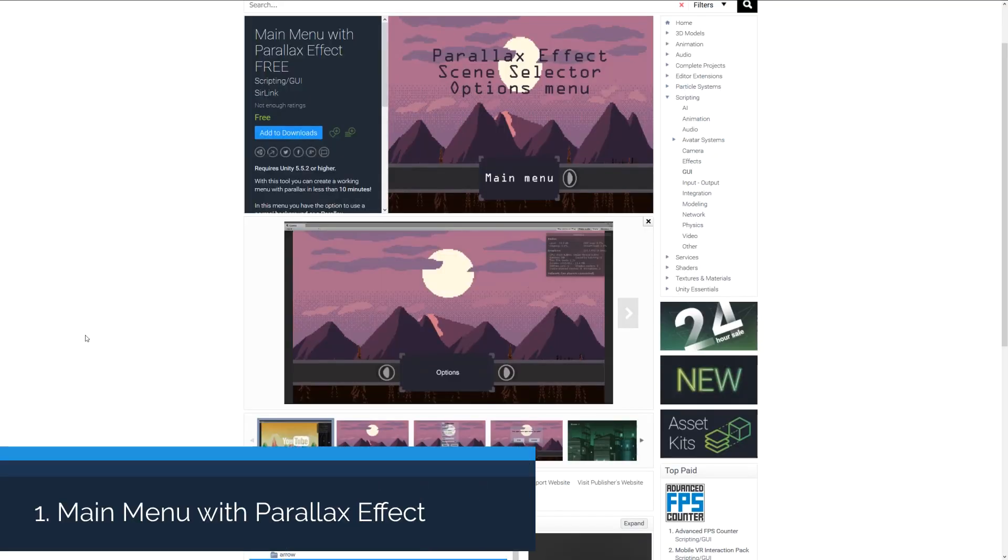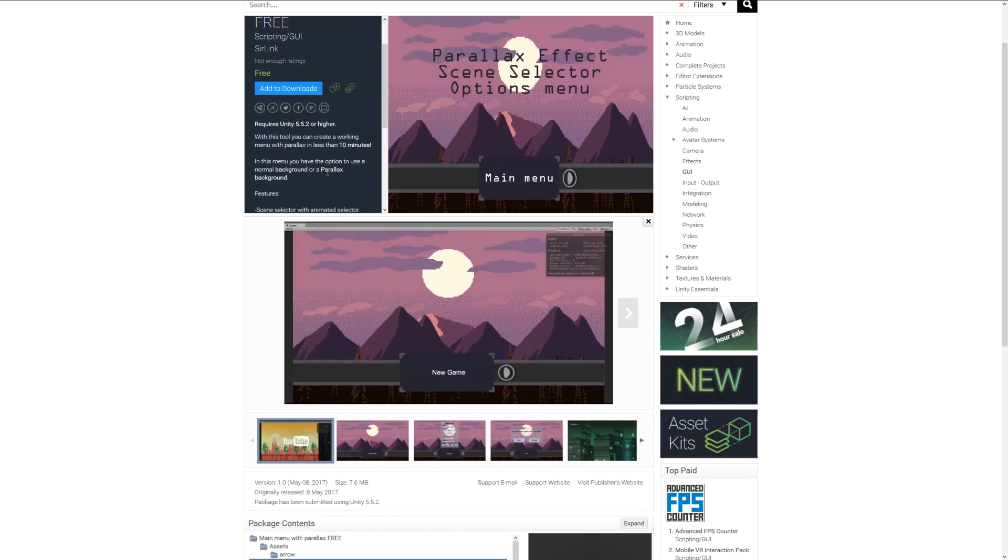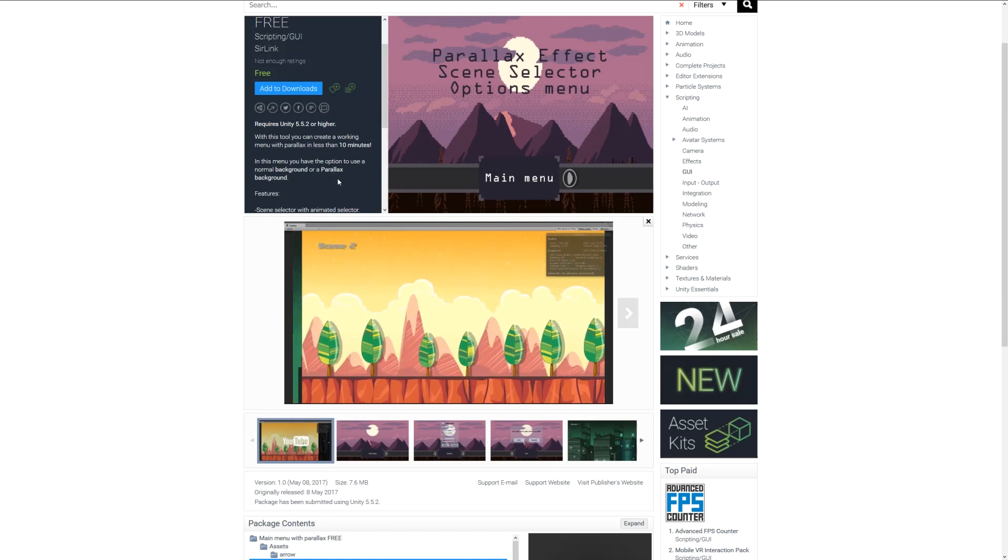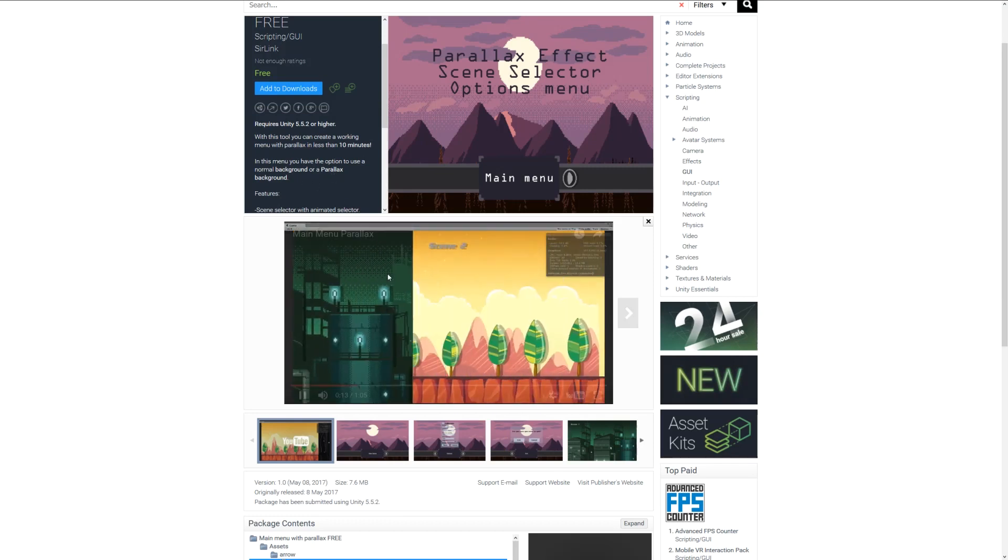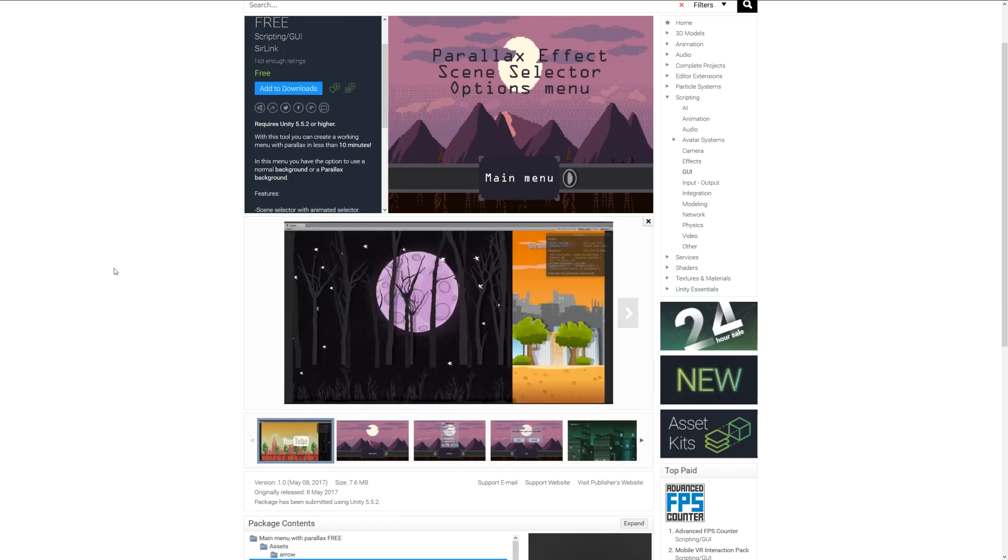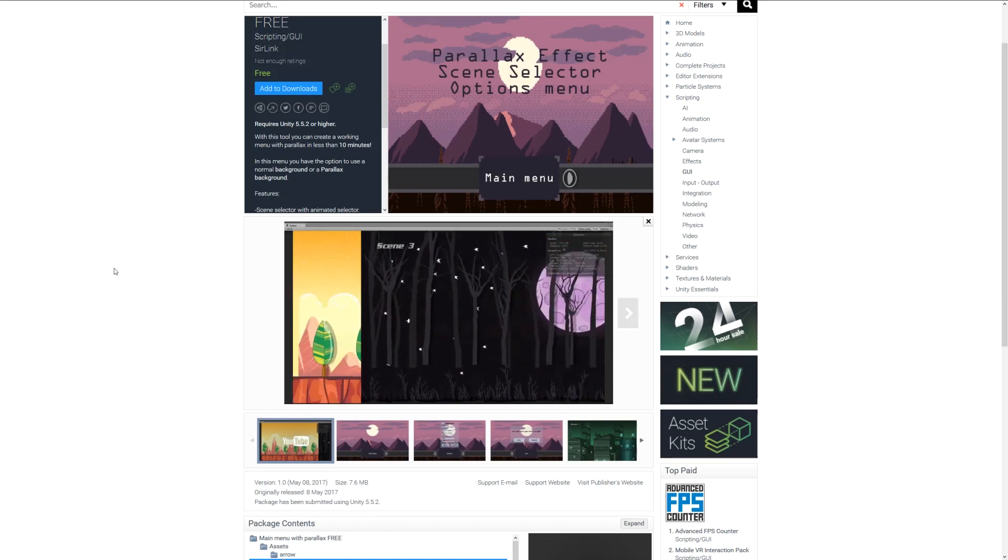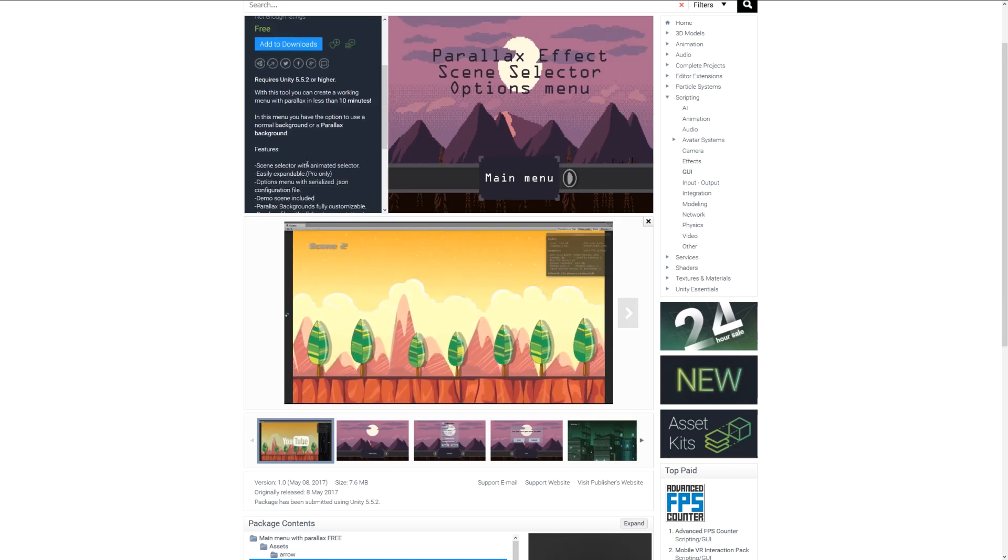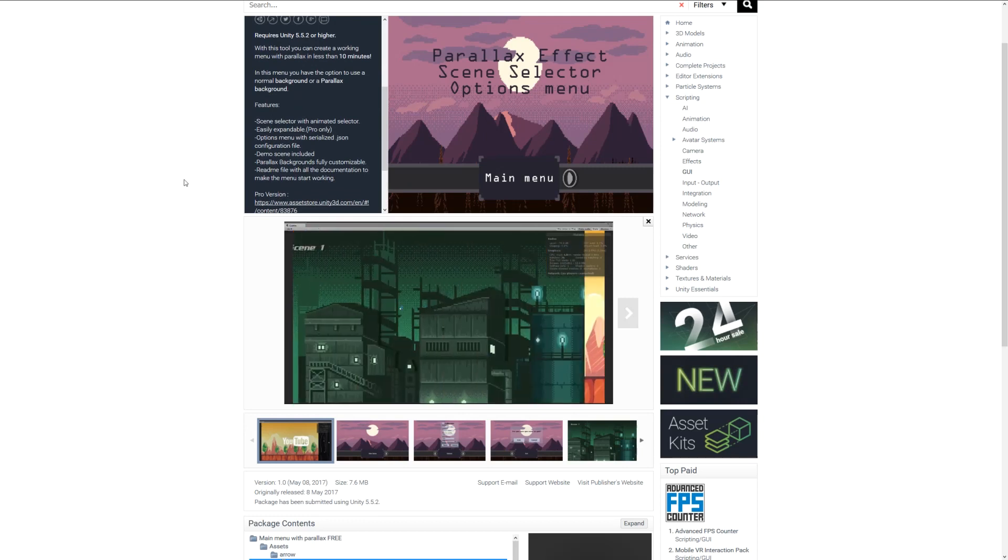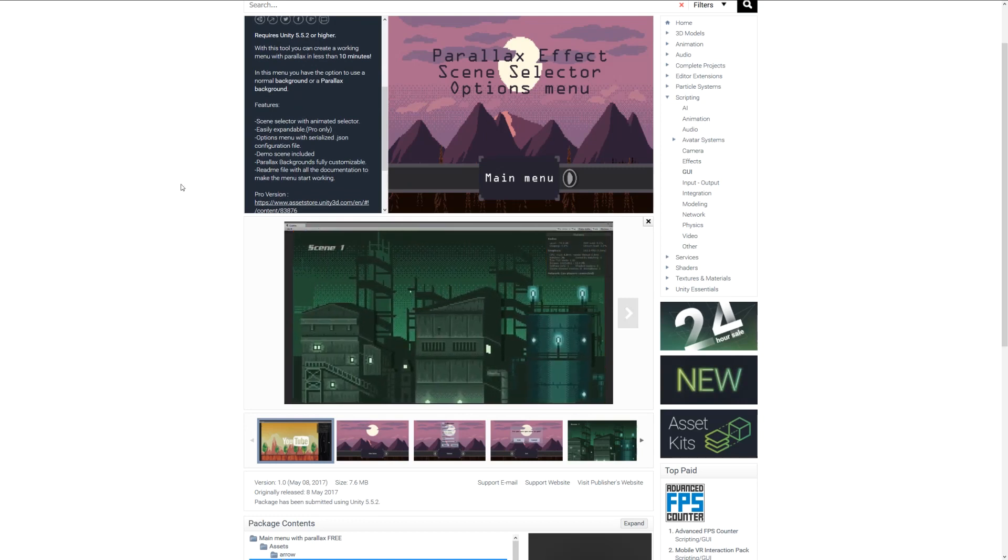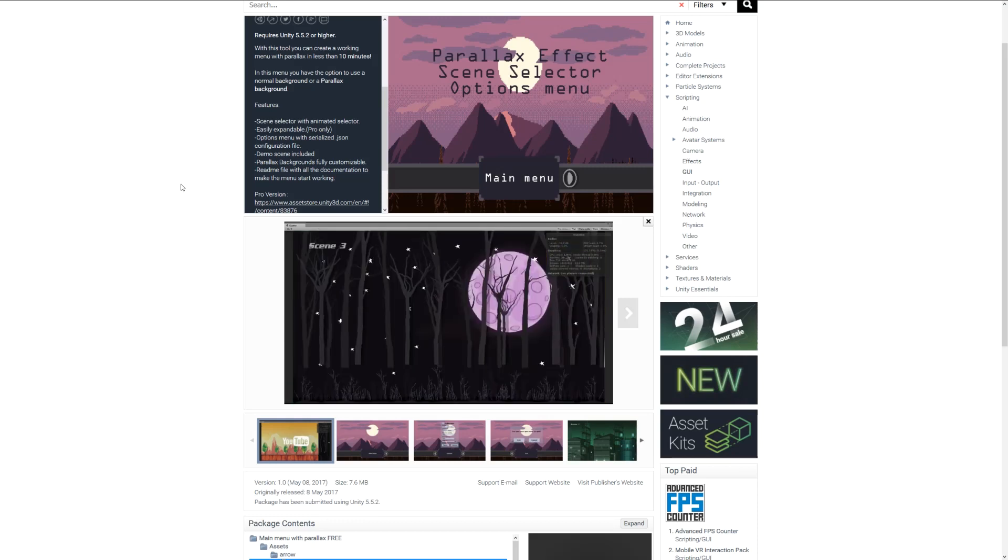Number one is the main menu with a parallax effect. This is a nice little asset where you can create a fairly simple menu with a parallax background which scrolls across depending on how you want to create it. It features a scene selector with animated move around, you can expand it with an options menu, and you can take a look at the demo scene.